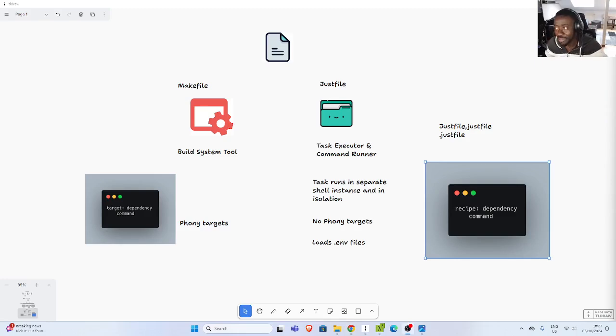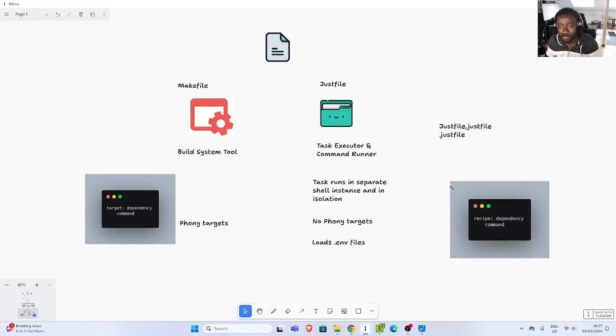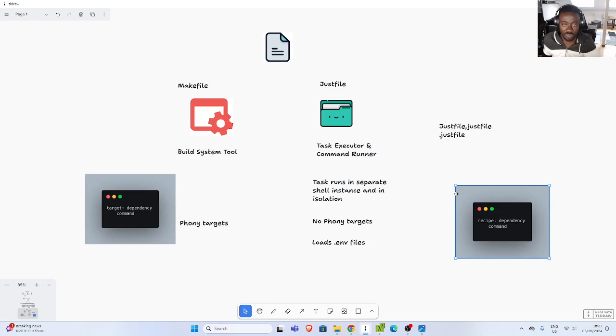All right, so welcome back again. My name is Jesse and in this wonderful and exciting tutorial we're going to see how to work with a very nice tool called just, or the justfile.